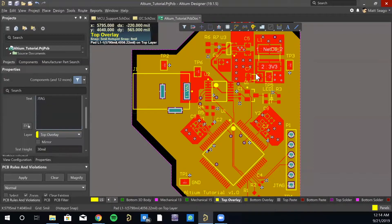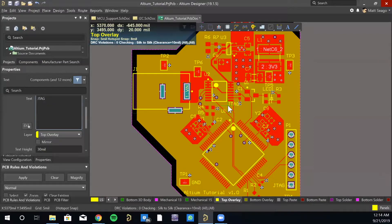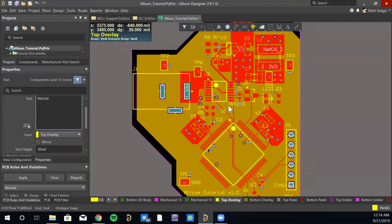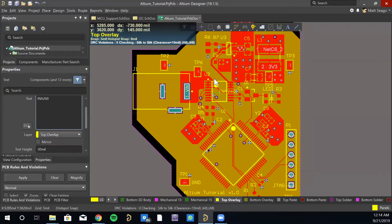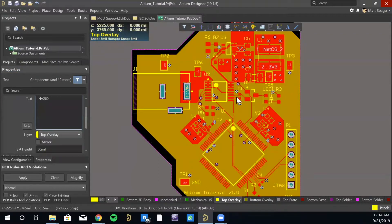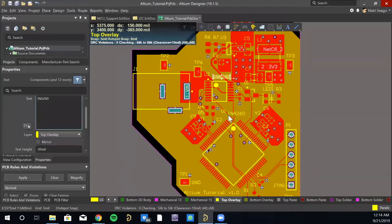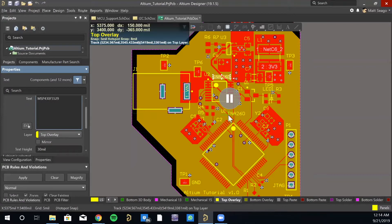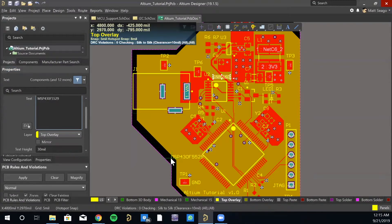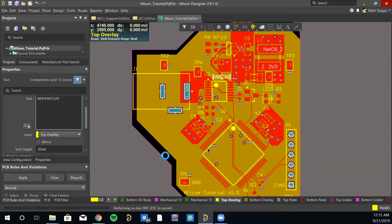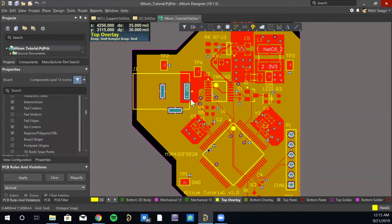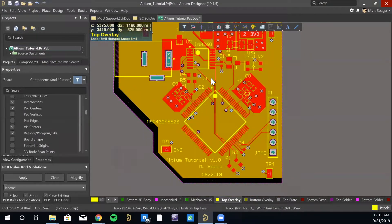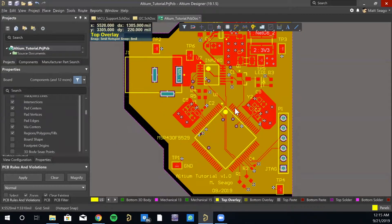You could even go so far as to add the model numbers of some of the ICs you're using. So we could put, say that right there. And we could put this somewhere right there. Yeah. It's good to add silk screen information where possible.